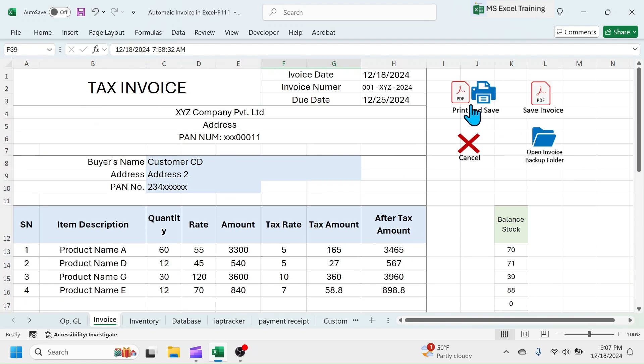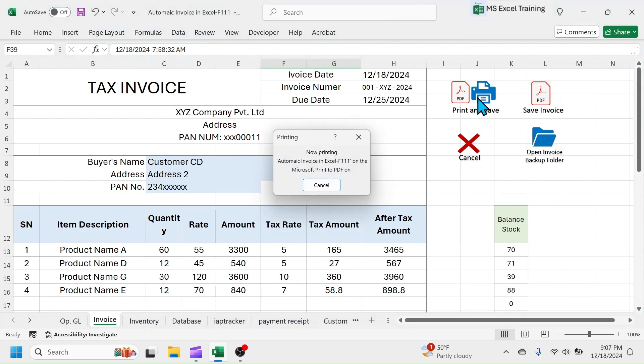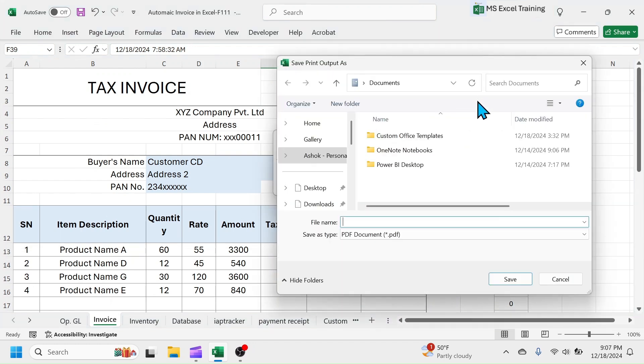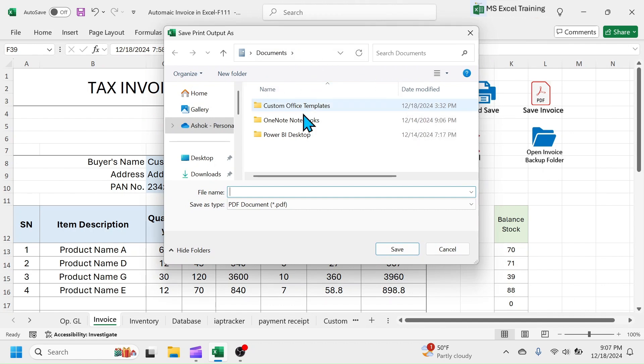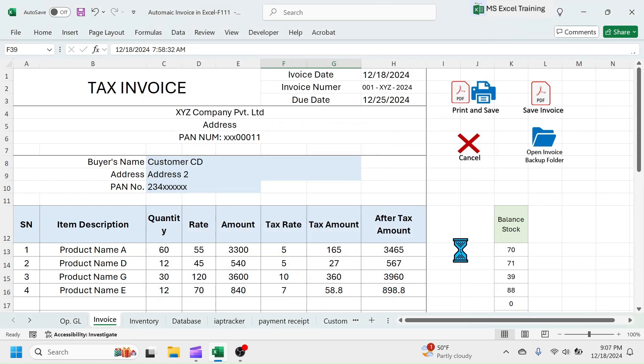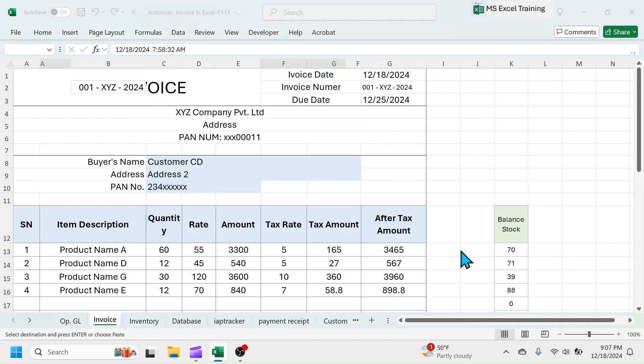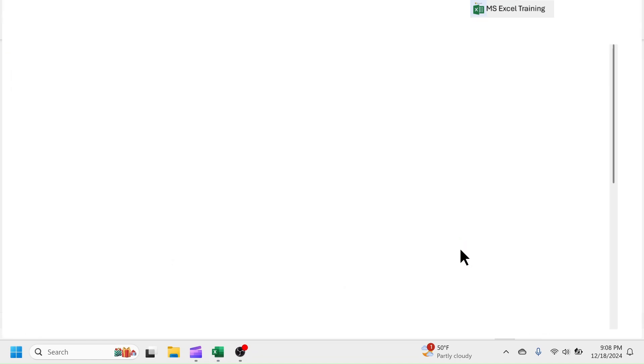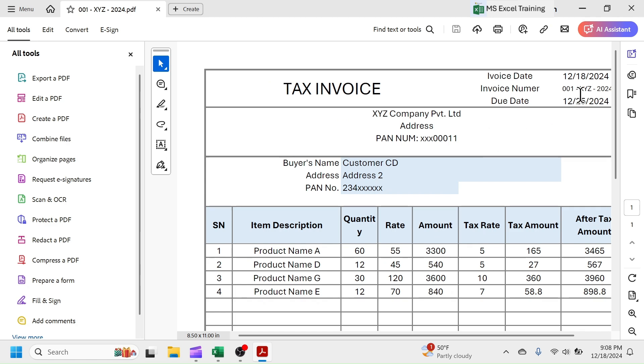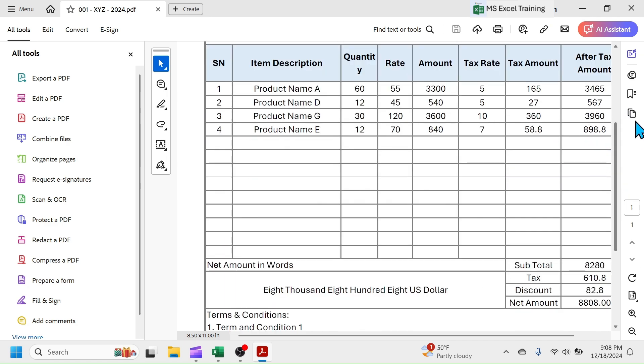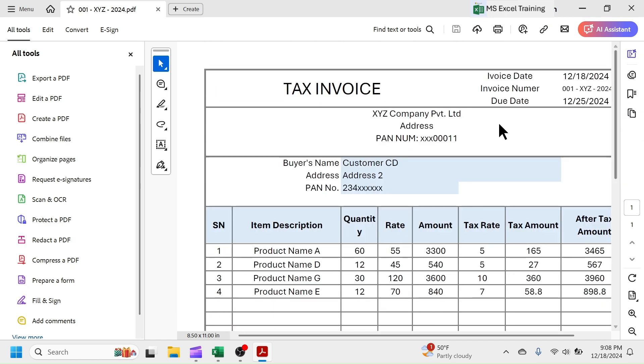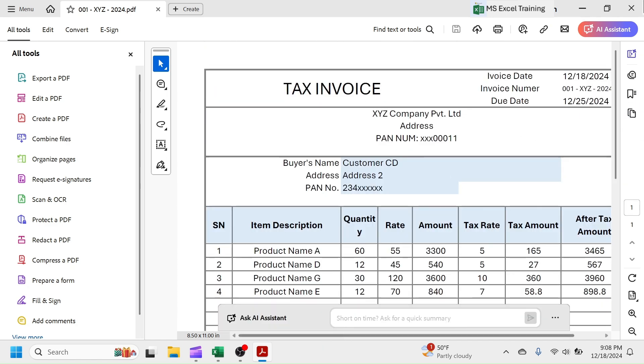Let me click on this print and save button. This window is displayed because my computer is not connected to an active printer. But if your computer is connected to a printer, you will not get this message. Simply click on this cancel button. Here you see, invoice is saved as PDF copy. Close this PDF.